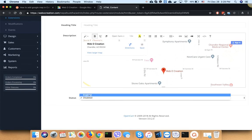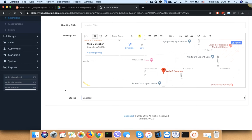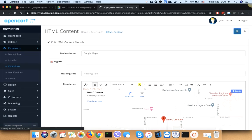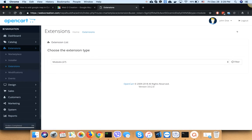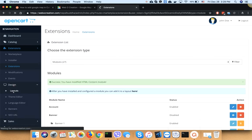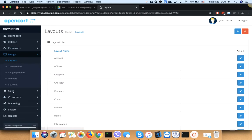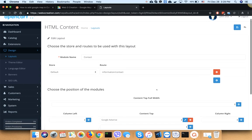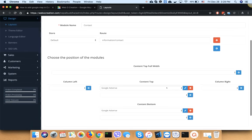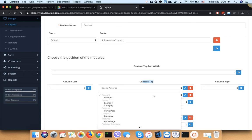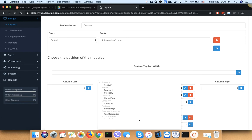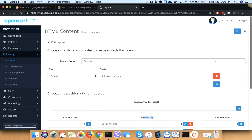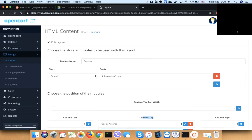Go to Design, Layout, Contact Us and click edit. If you want to show it in the contact top section, click add and choose Google Maps, then save it.